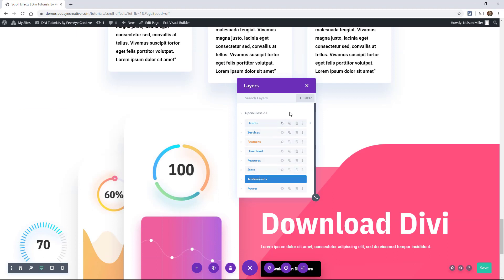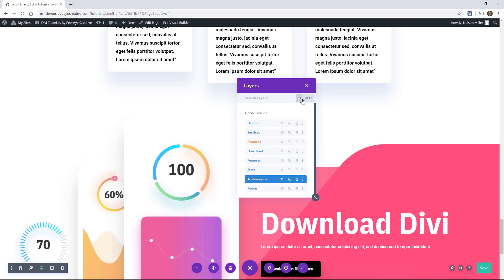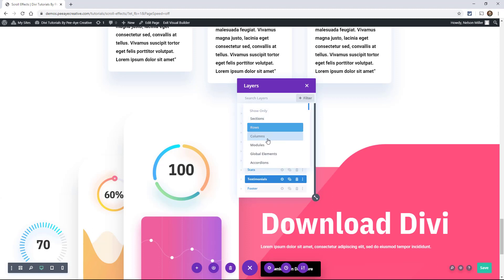Another thing is this filter here. So it's kind of, I don't know, at first I overlooked it. But when you click filter, it allows you to filter by section, rows, column, modules, global elements, things like that.